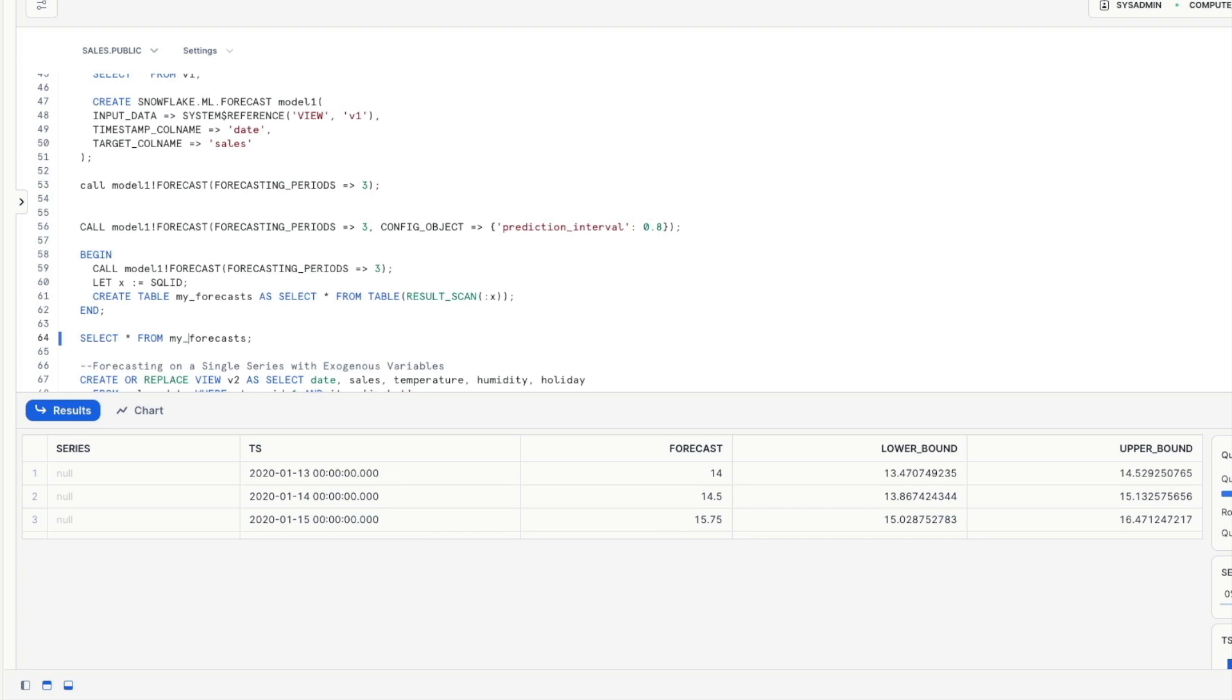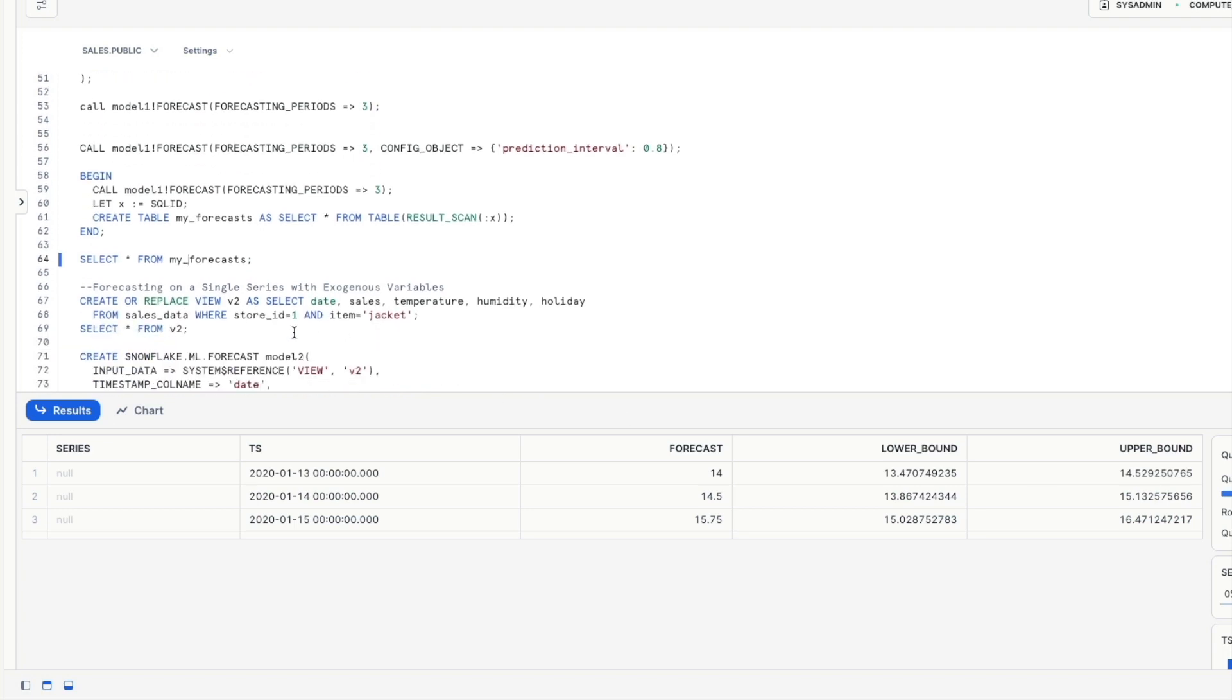Next up we're going to move on to forecast a single series with exogenous variables so that means essentially additional variables that we think may or may not influence the target value in this case it's going to be holidays or weather for example and so we need to include these first of all in our training data